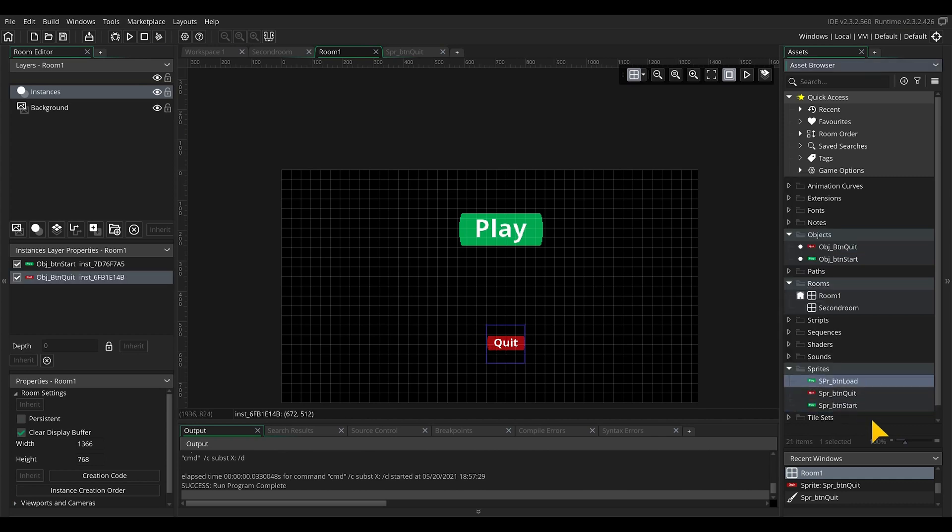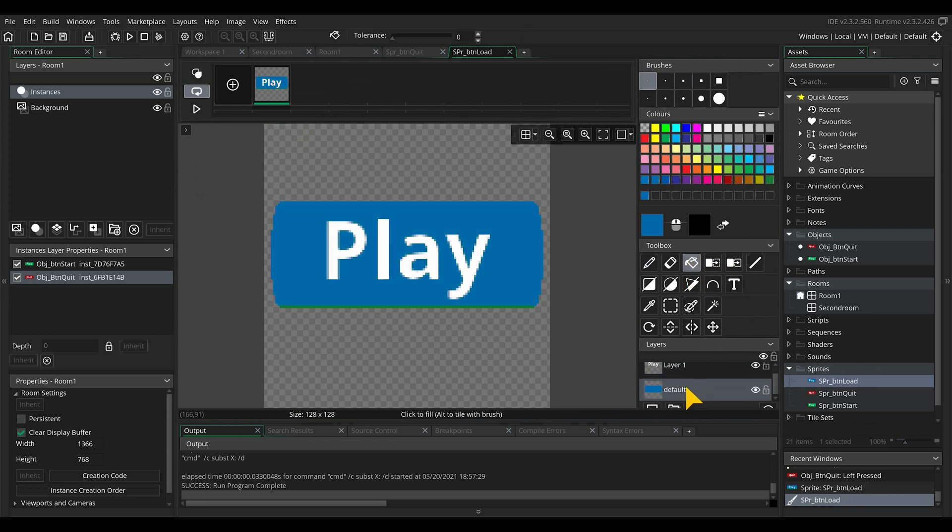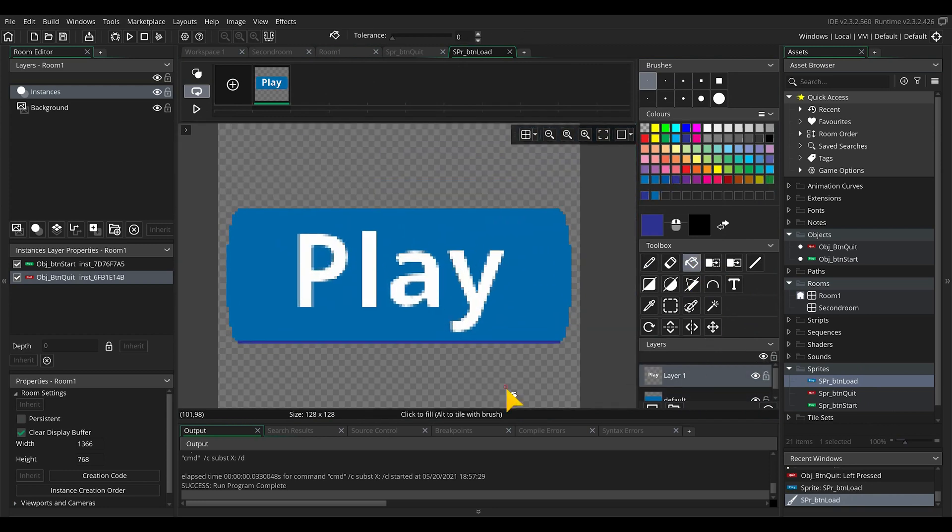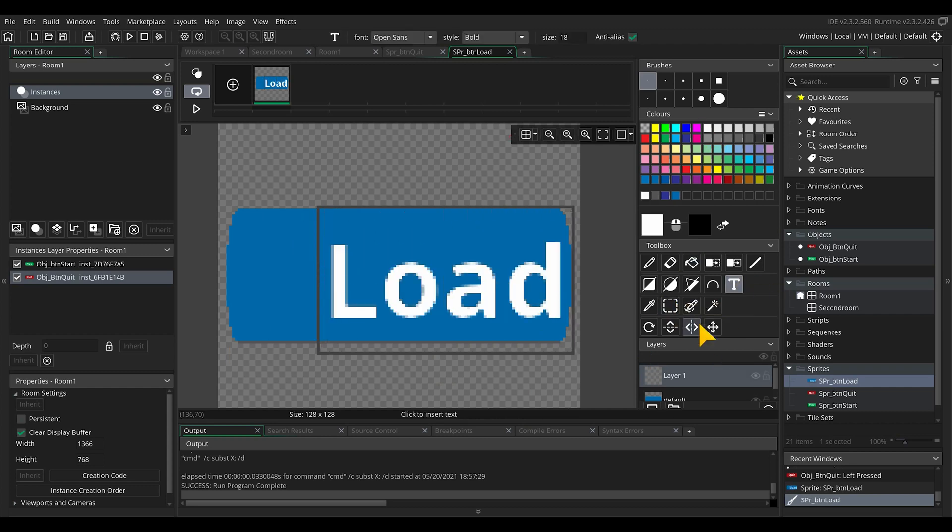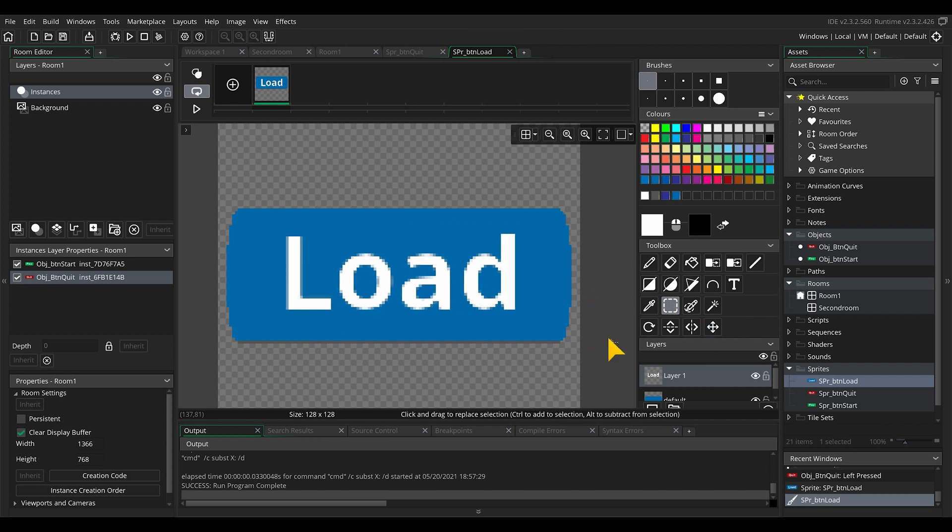Now we can make the two buttons for save and load. Duplicate one of the button sprites. Rename and open its edit image settings. As before, change its color and the text. Don't forget to play around with what you like.